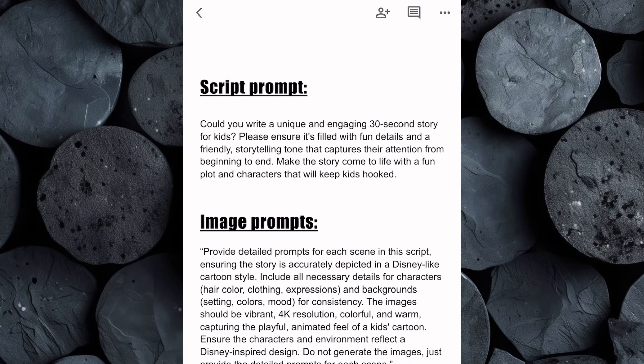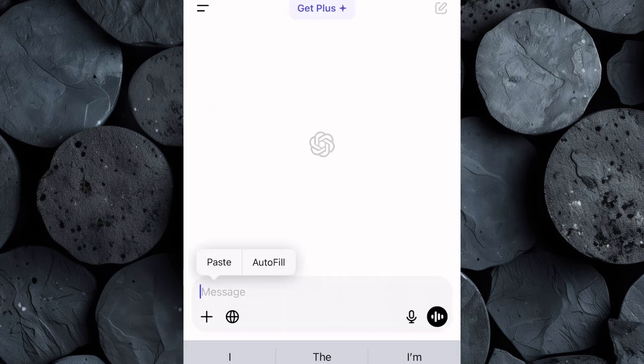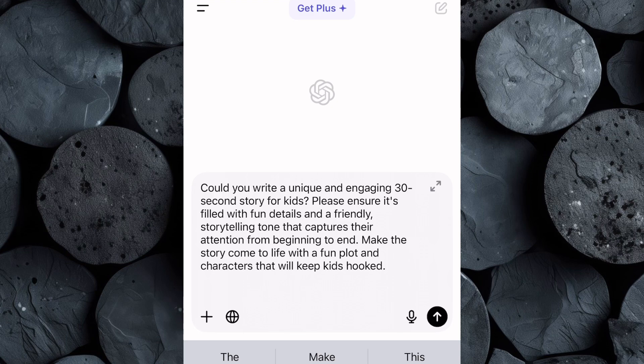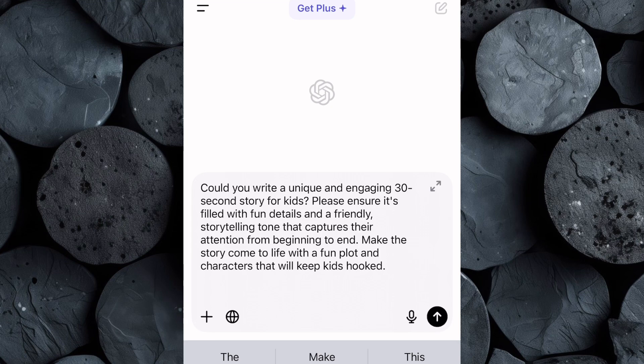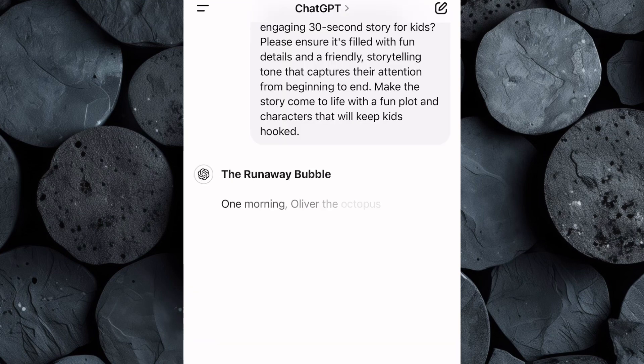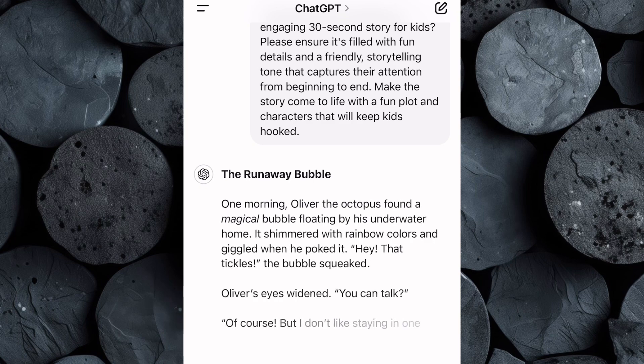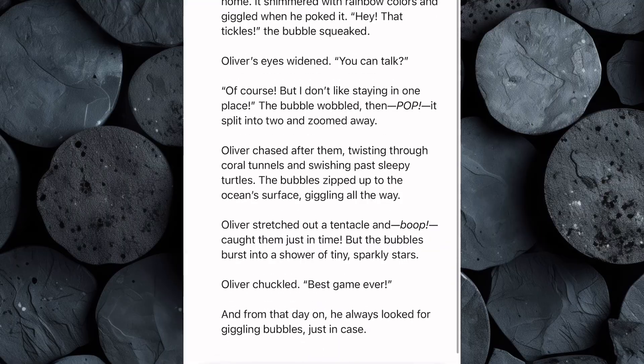Go to the Google Doc and copy the script prompt I've created for you. Then open ChatGPT and paste it into the chat. This prompt will guide ChatGPT to generate a captivating, engaging, and kid-friendly script that's perfect for a viral animated story. If you want a longer prompt, simply adjust the part of the prompt where I've set it to 30 seconds, change it to 1 minute, 2 minutes, or even longer depending on how long you want your story to be. Once you've made your adjustments, hit Enter and ChatGPT will start crafting a fun, imaginative, and attention-grabbing story script that kids will love.